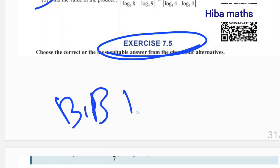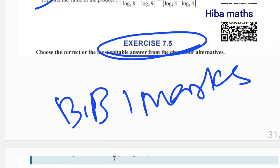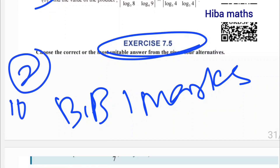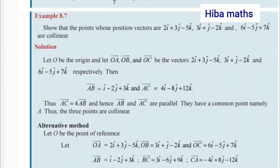For exercise 7.5, there are some options. You can see the one mark questions and the two mark questions. That is the marking scheme.